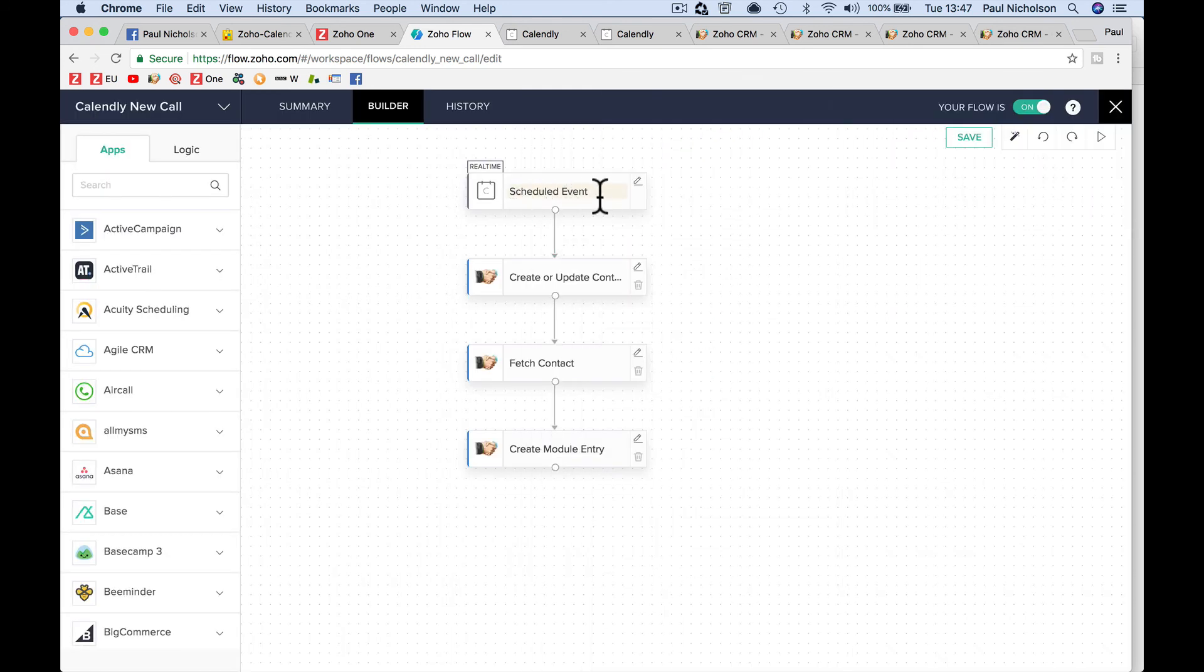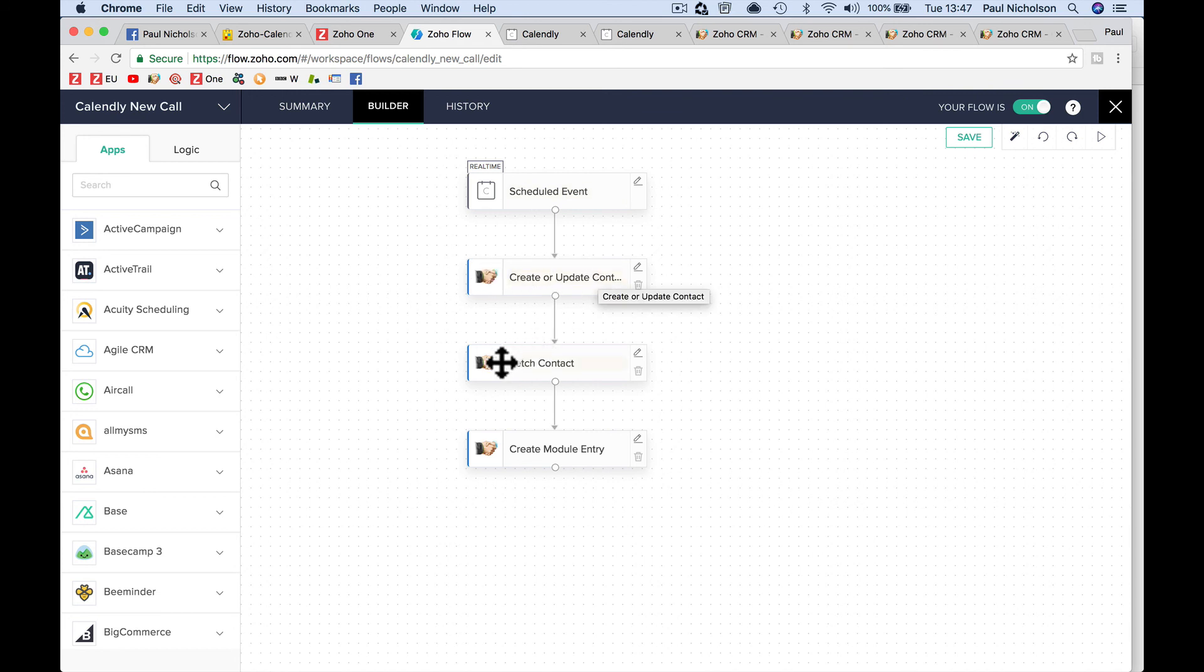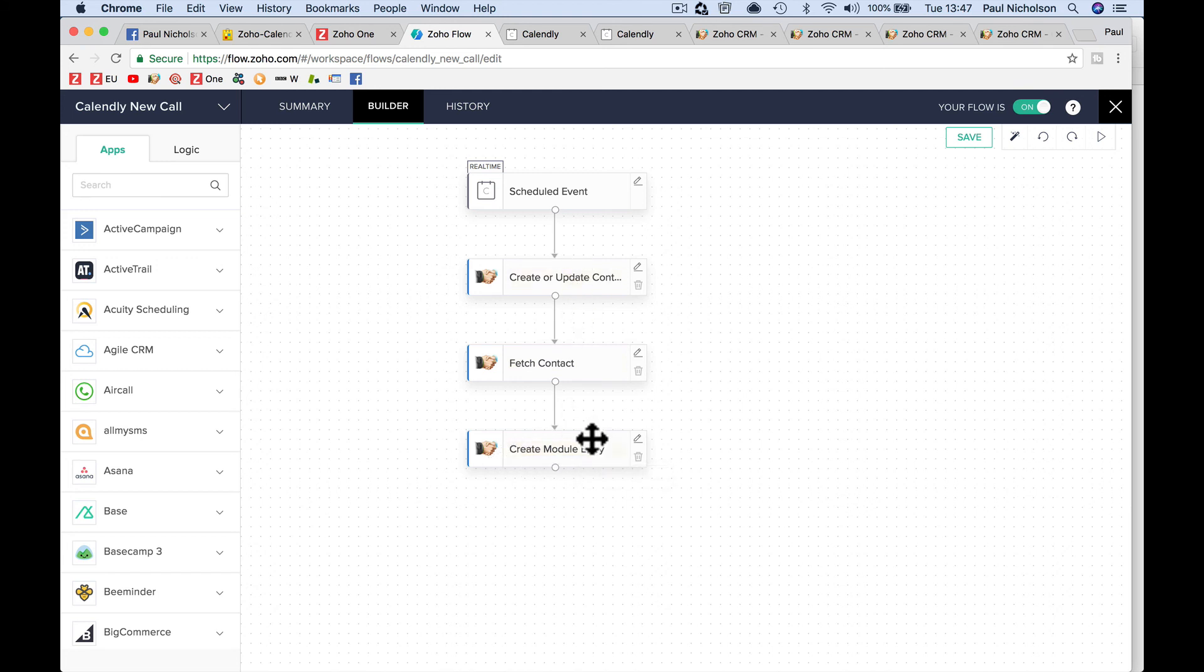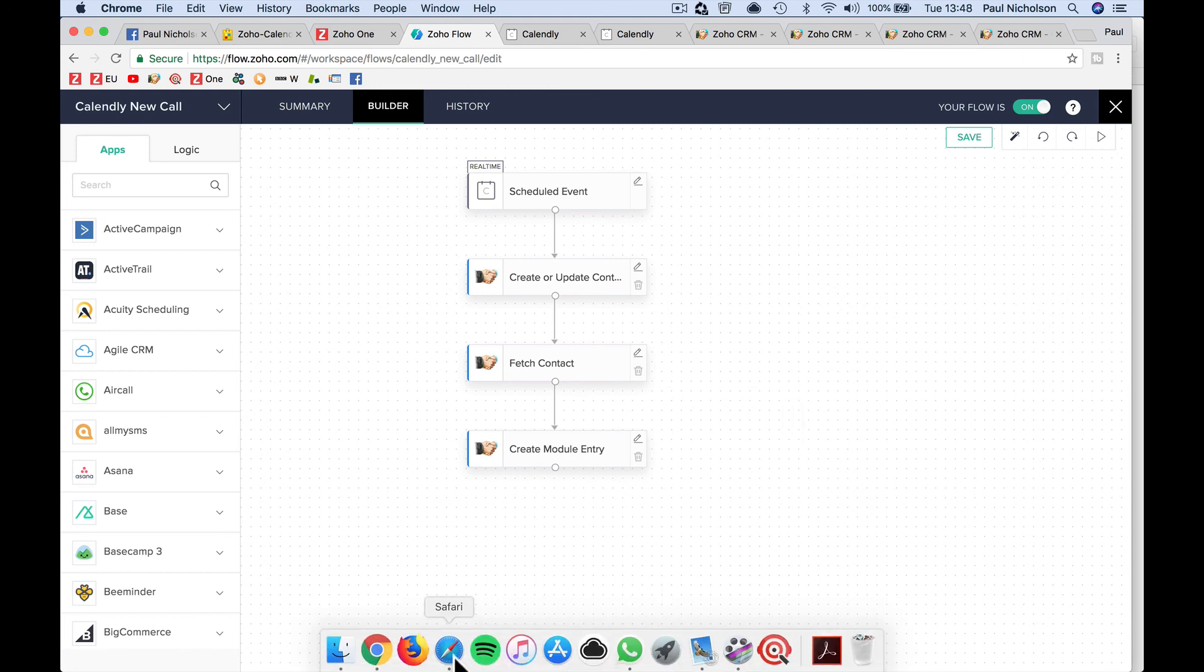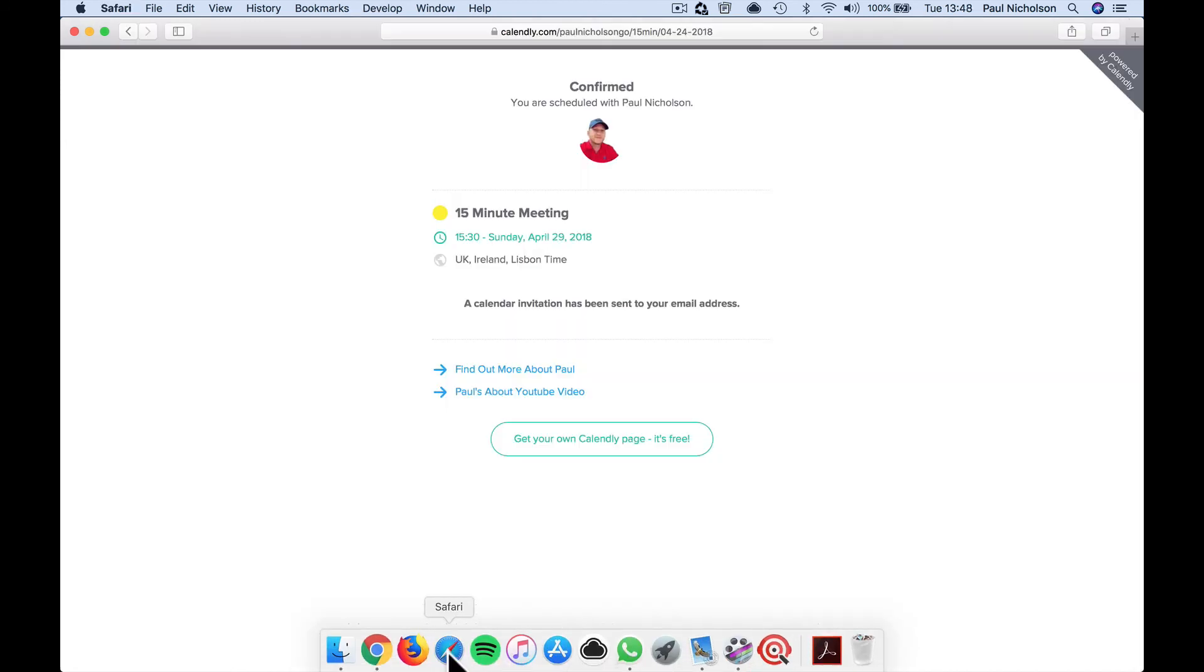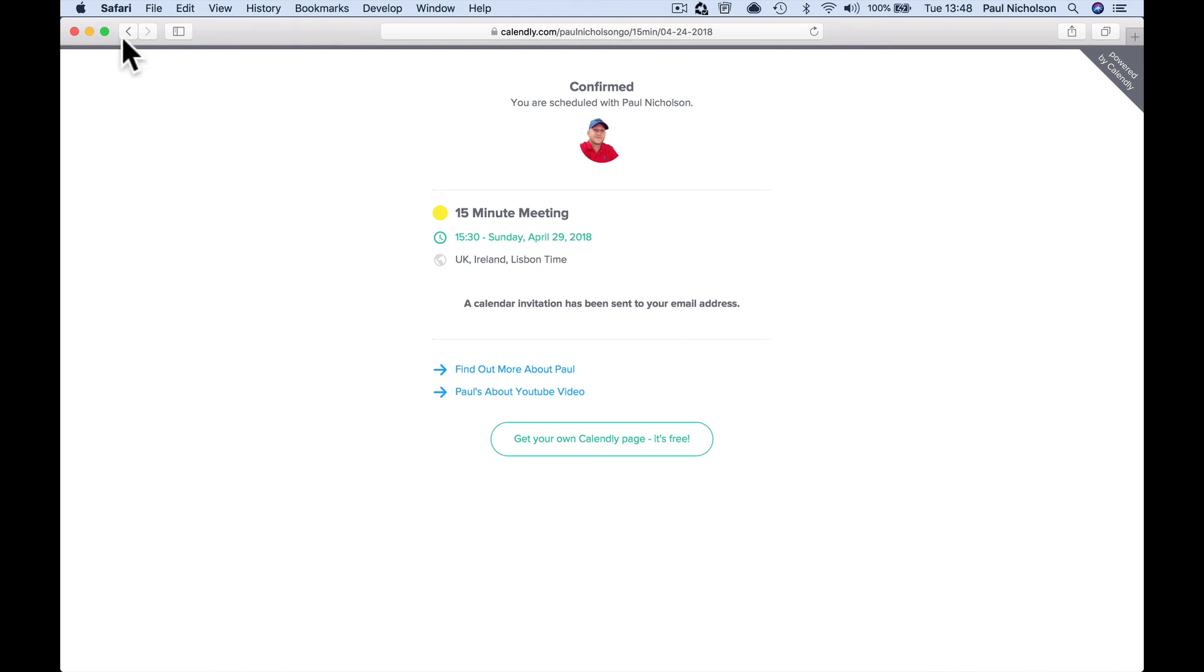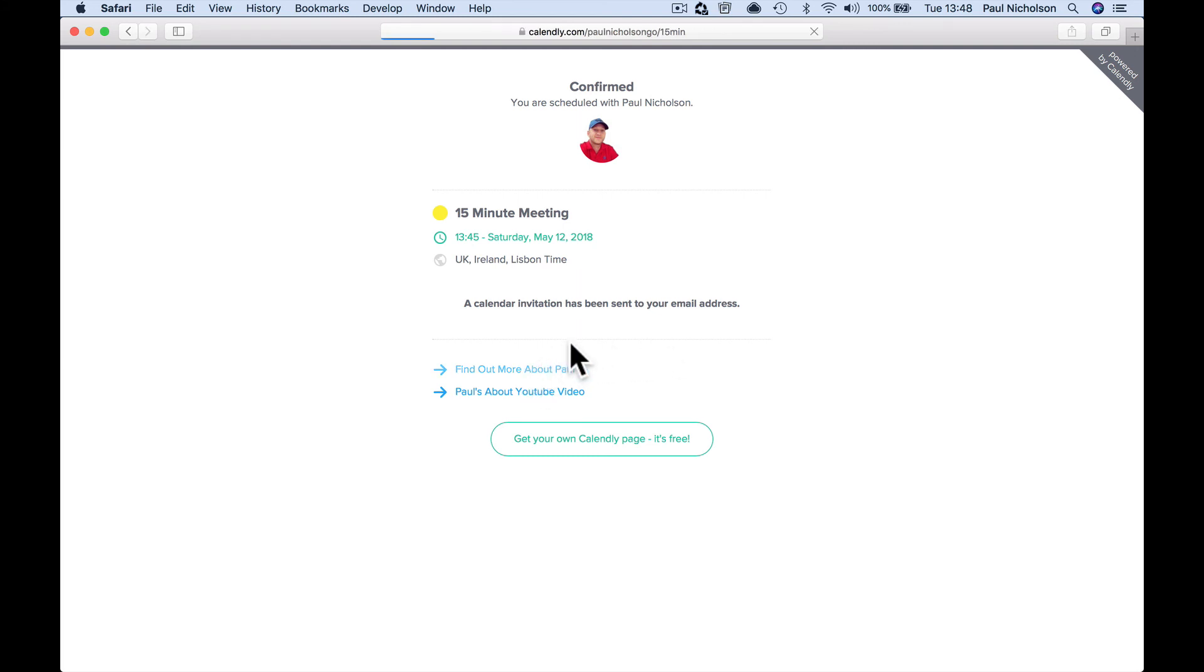So again, you create the event in Calendly. We pull the event. We create or update a contact. We then fetch the contact information so that we can create an event and tag it to that contact. So that's how I've got it working. That's how mine's working. I am going to start doing calls and things via my training so that we can talk and go deeper.